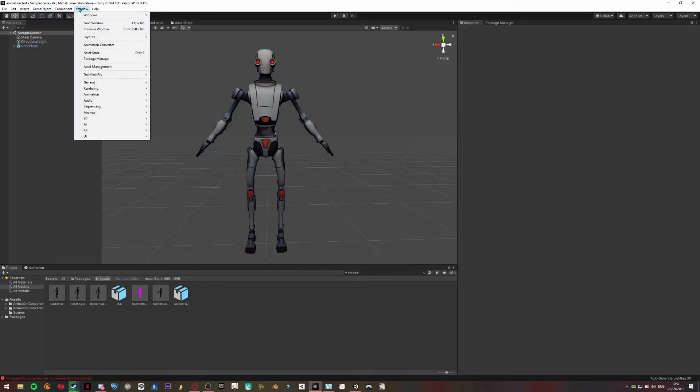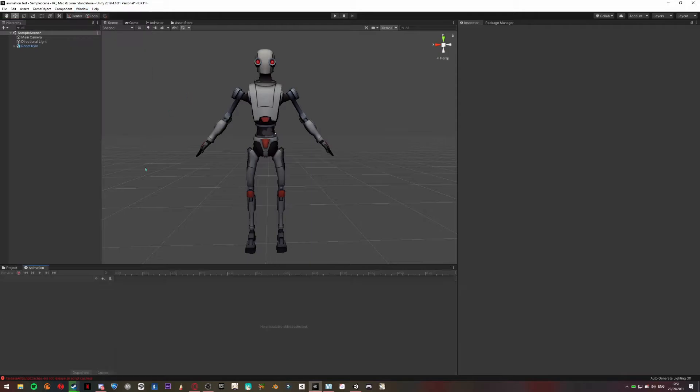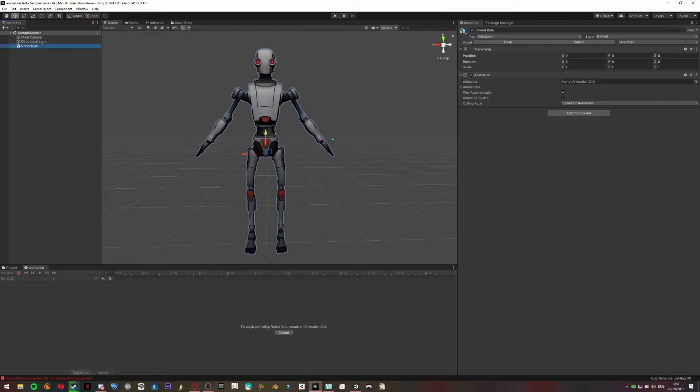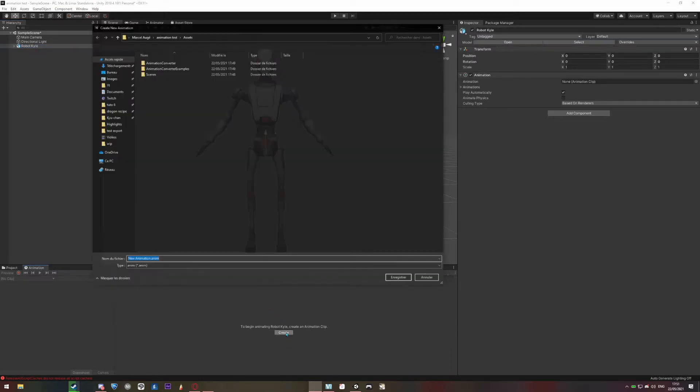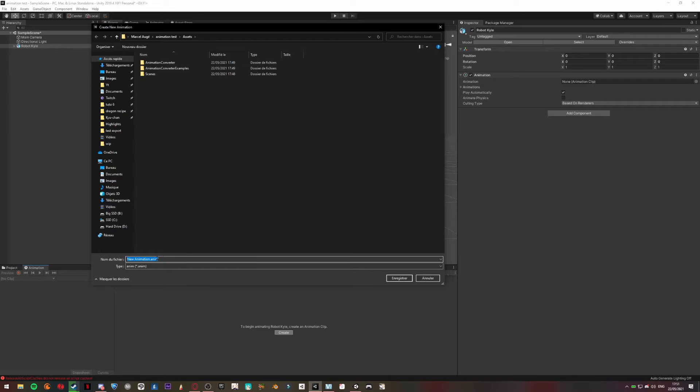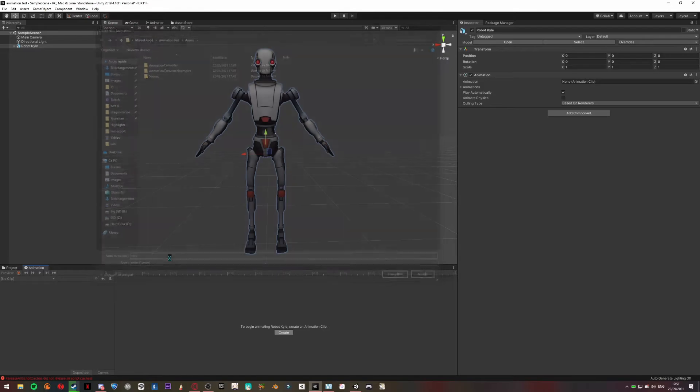Just going to go to Windows, Animation, Animation. This is going to open an animation window. So you can select your model that you want to animate, click Create, and I'm going to do a new animation.